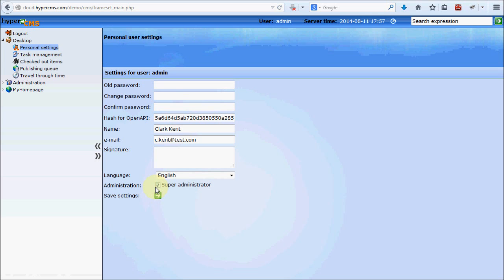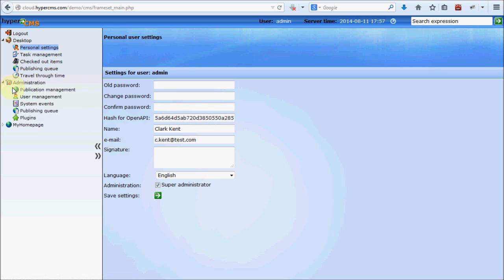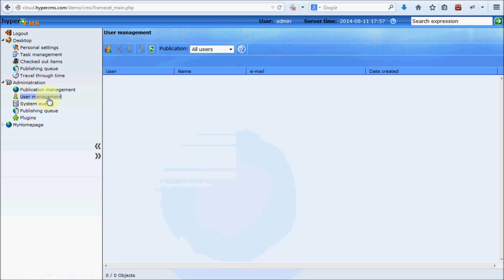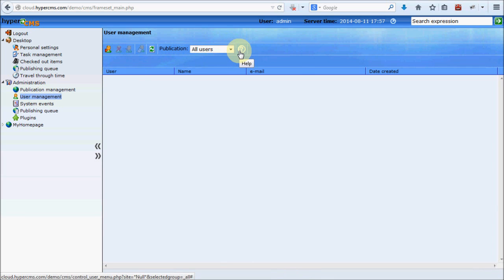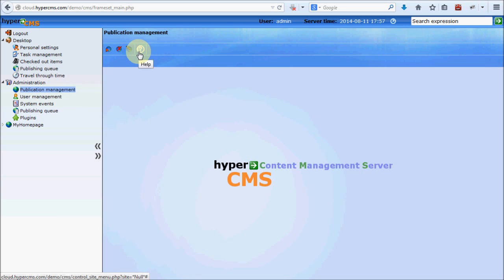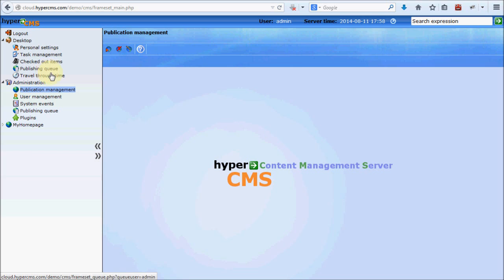Please don't uncheck the super administrator option, otherwise you will have problems with permissions. If you want details about permissions, I recommend the user manual for administrators. You also have links to manuals when you click on user management or publication management. I won't go into detail about task management, checked out items, the publishing queue, or the travel through time feature — just check those out on your own.